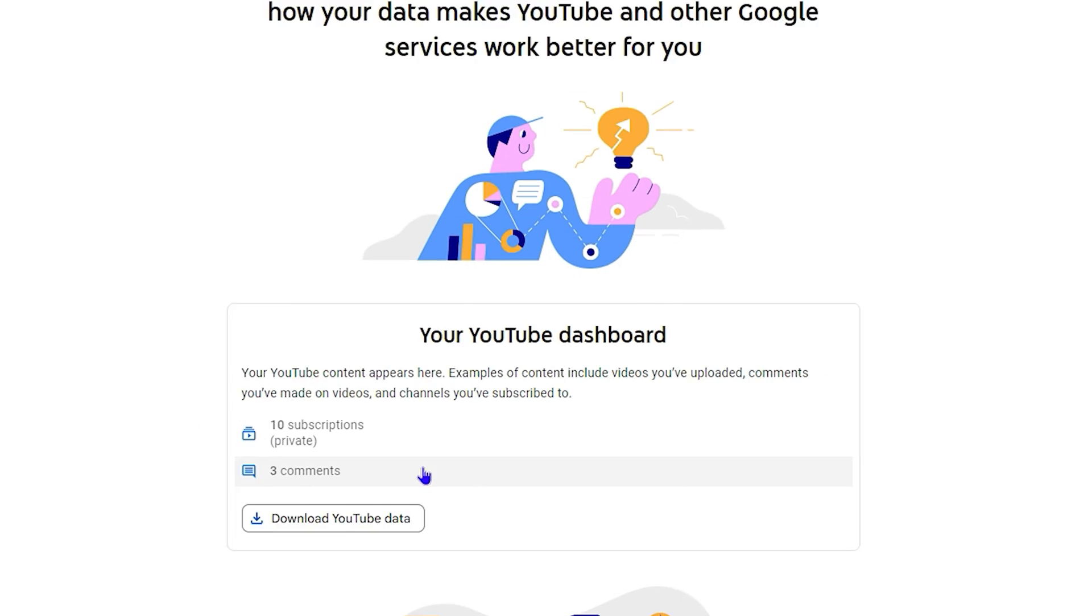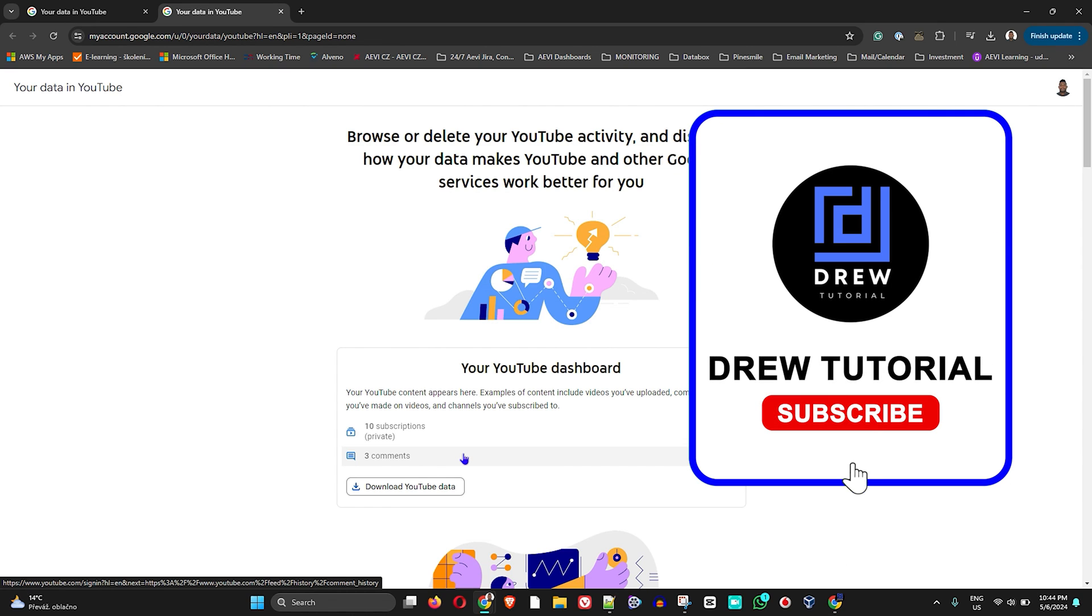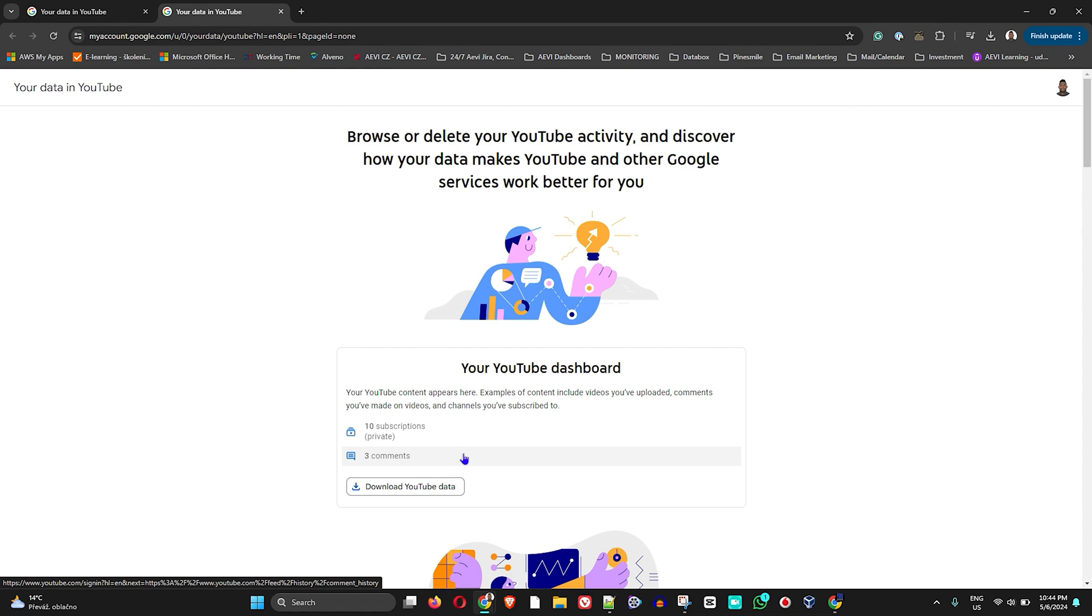If you're seeing the channel for the first time, I really appreciate if you hit that subscribe button so that you'll never miss out when I release future videos just like this one. Thank you very much guys, and see you next time.